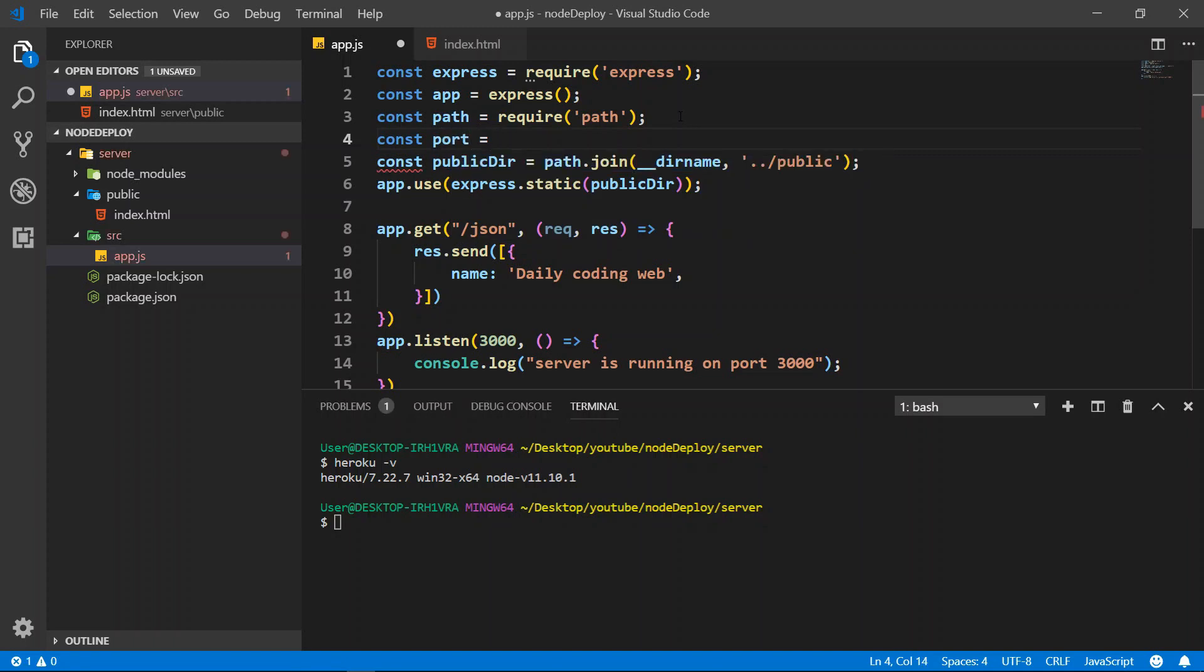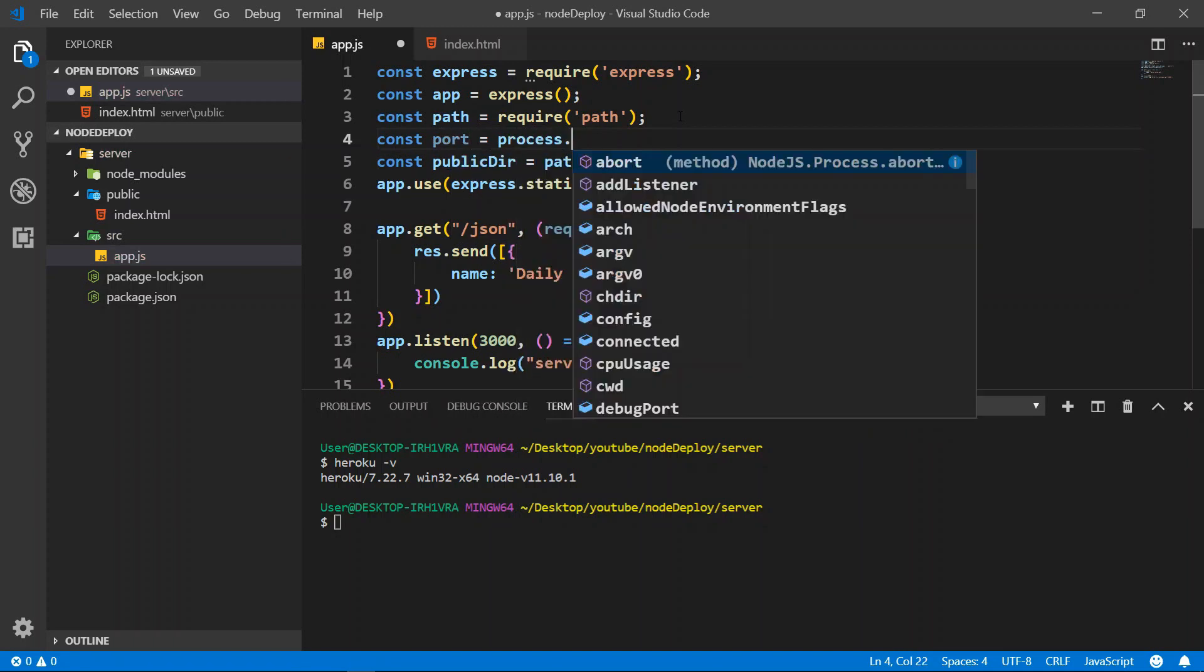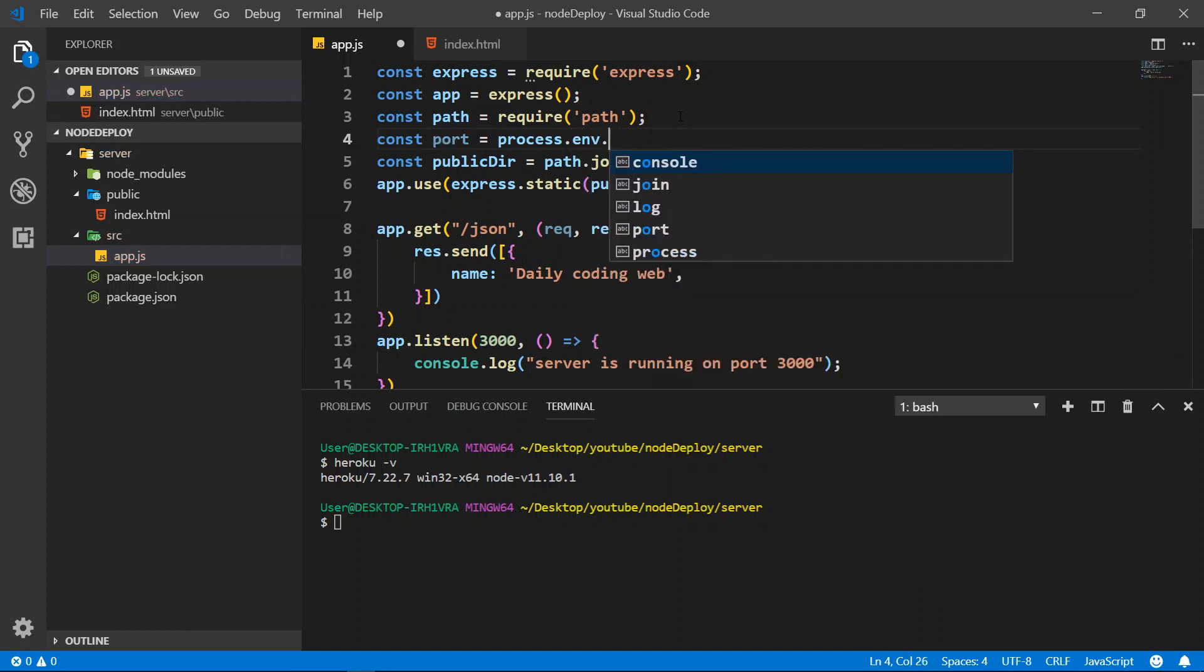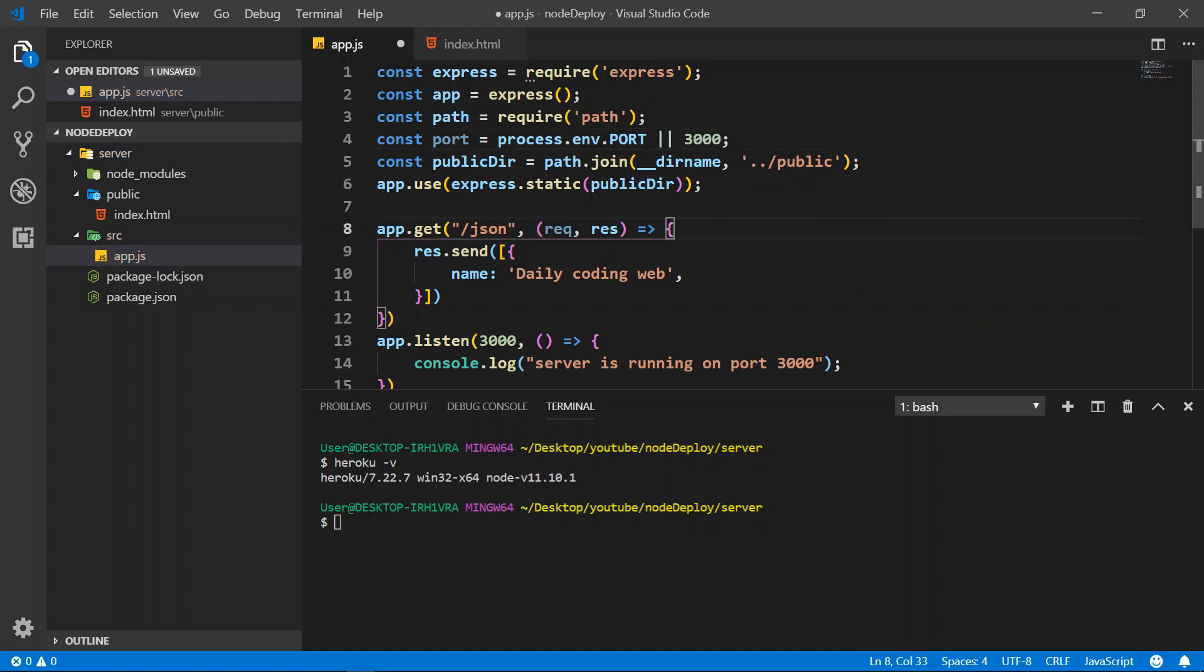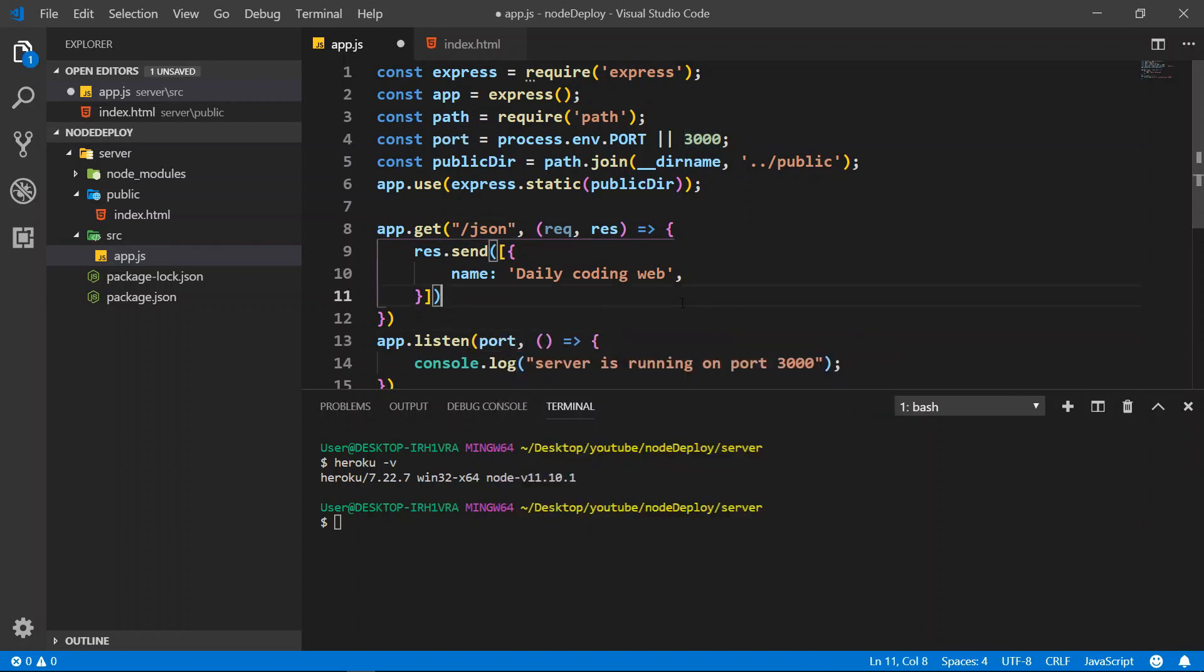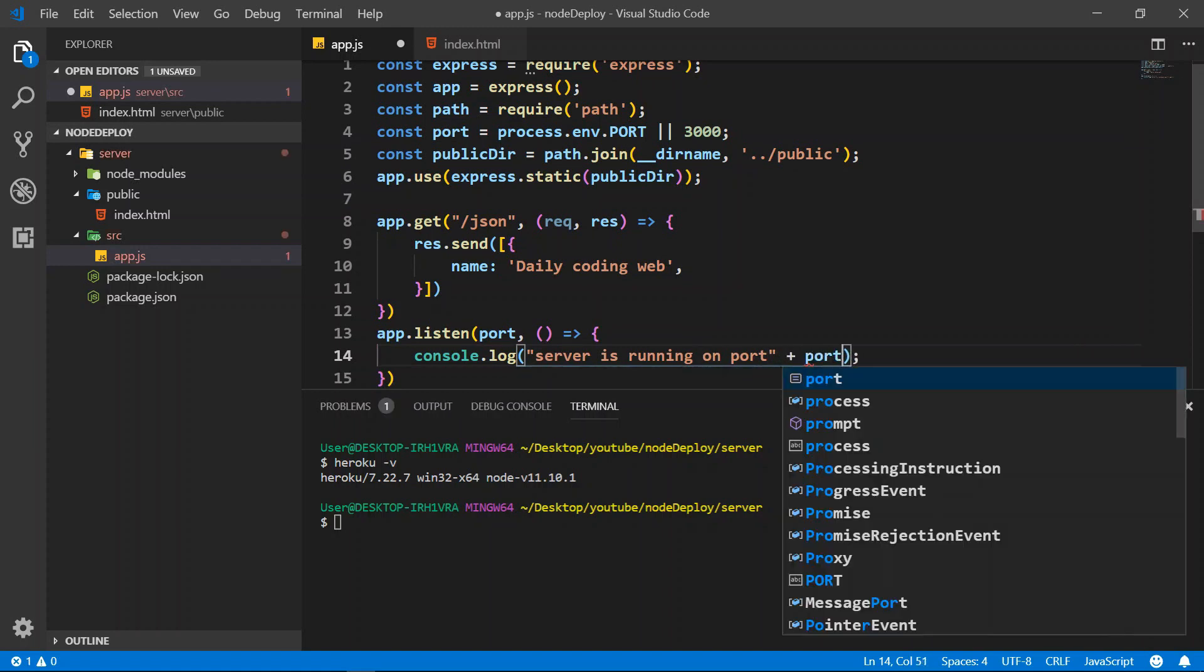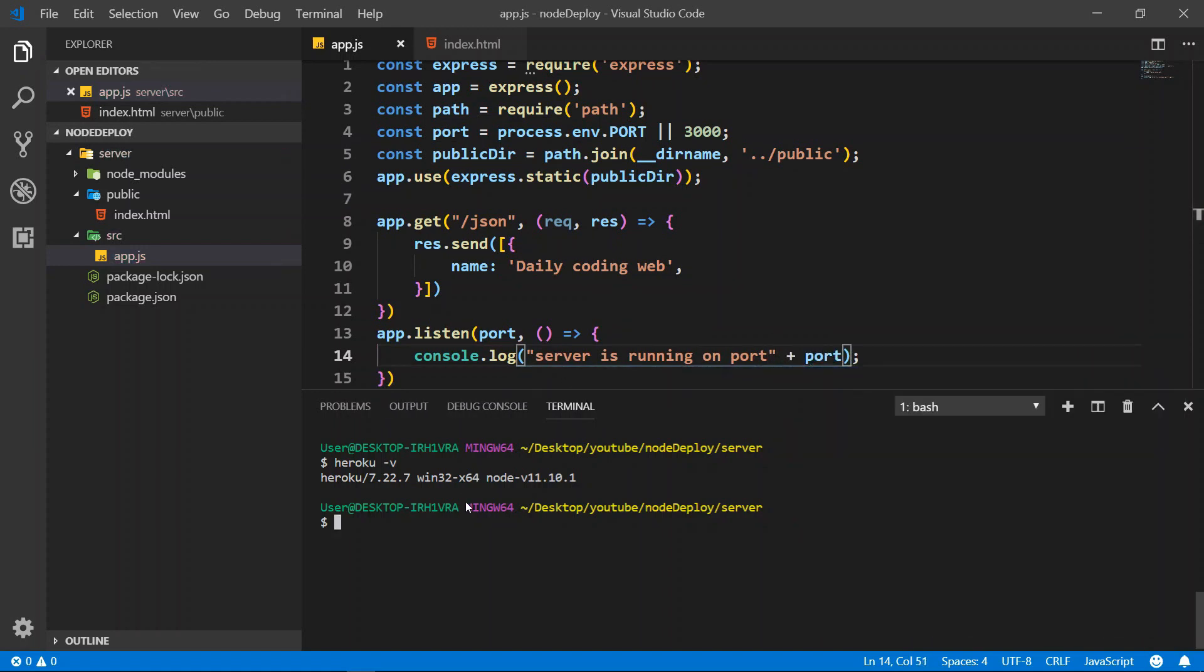That we call process.env.port, or like the environment port, or by default is 3000. We save this one and we change this one to port. And this one, we want to add the port as well.